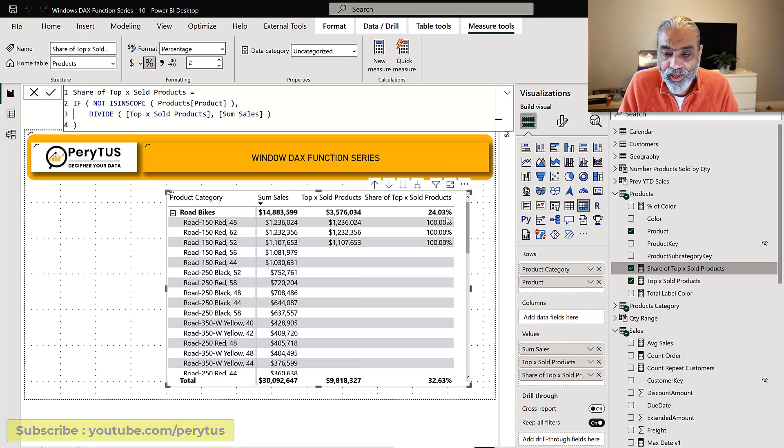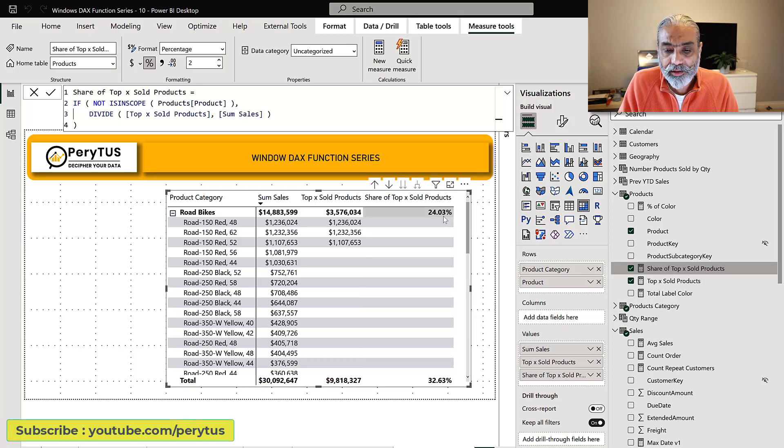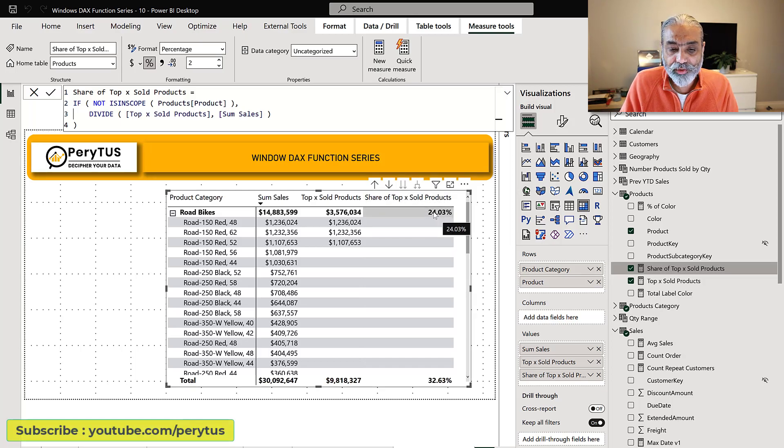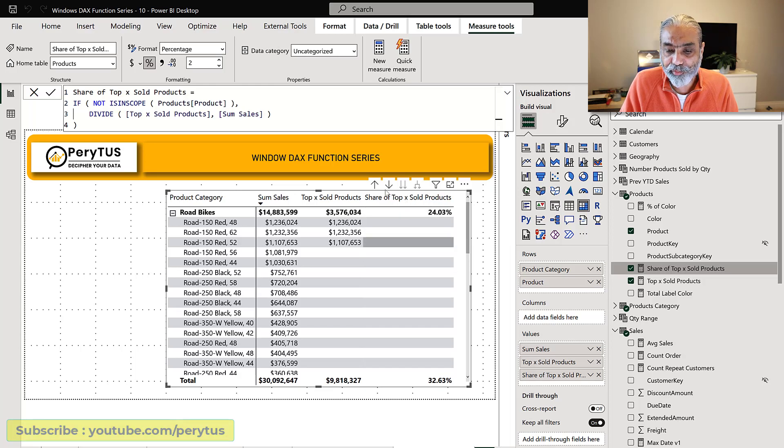Again this is totally up to you if you really want to do this or not. Now we are seeing the percentage only at the category level not at the product level.